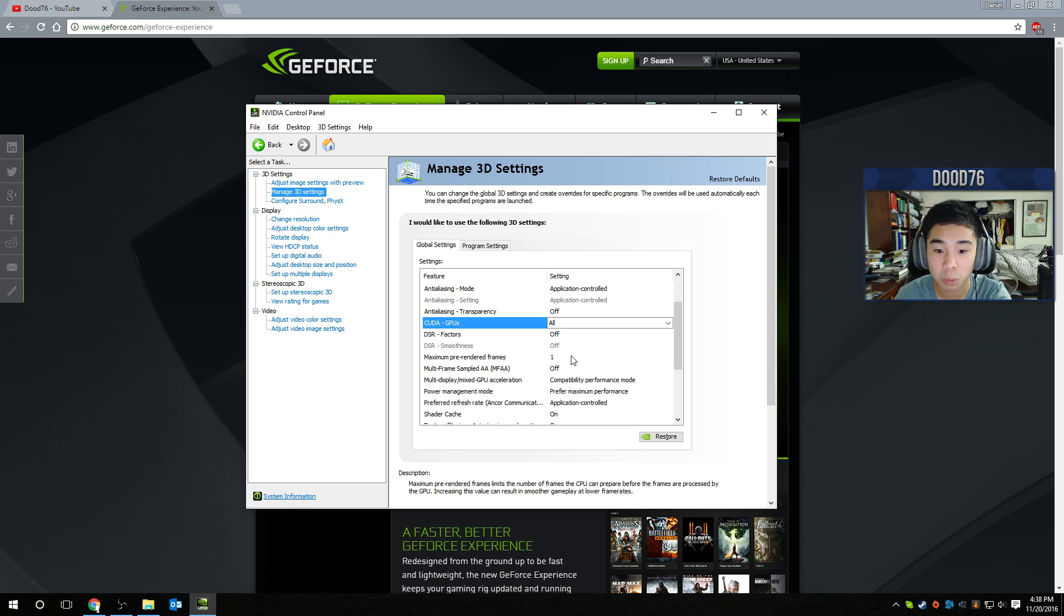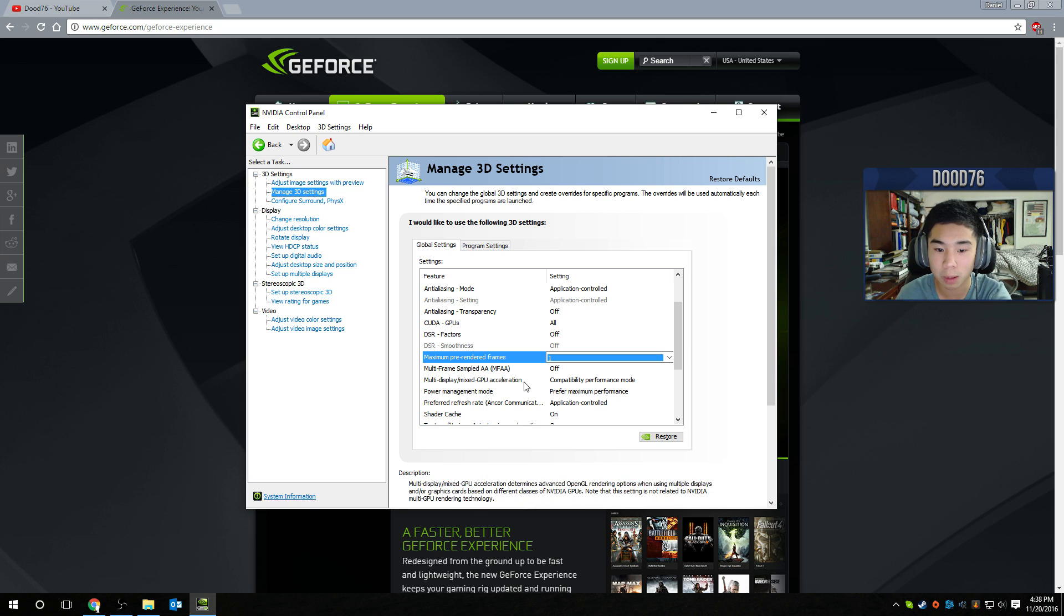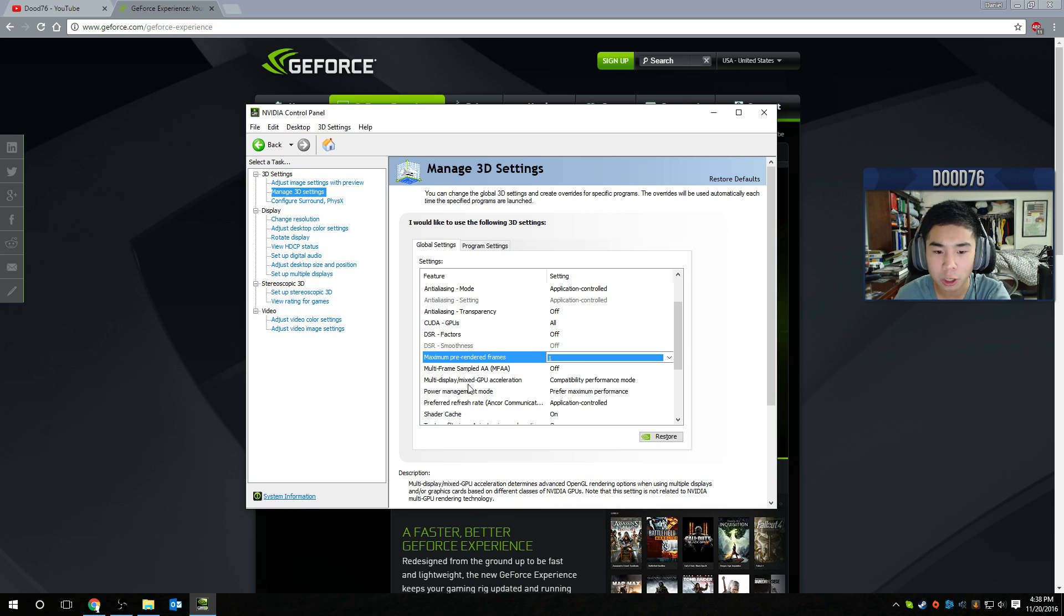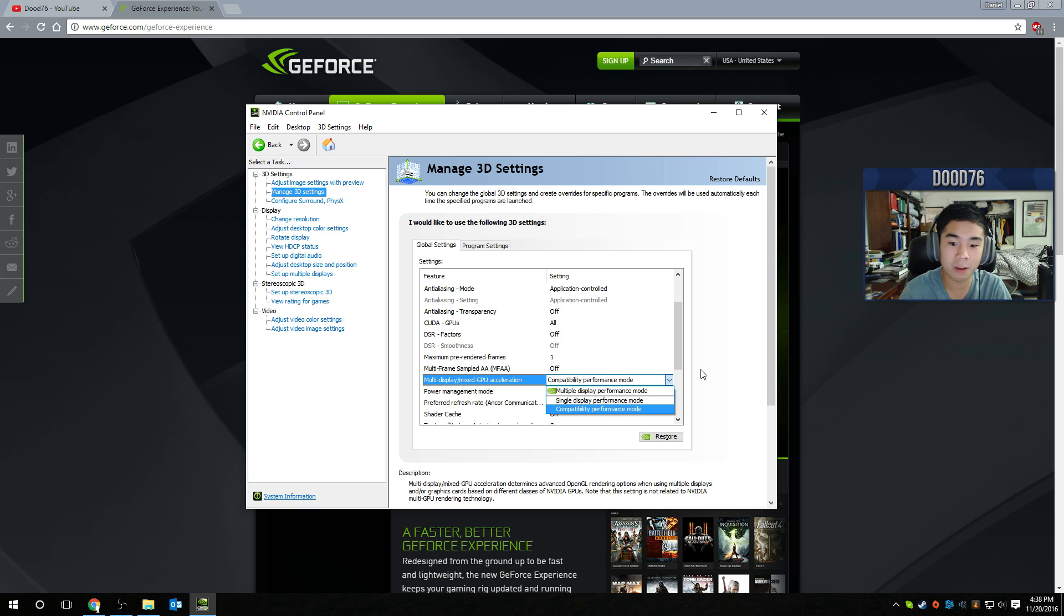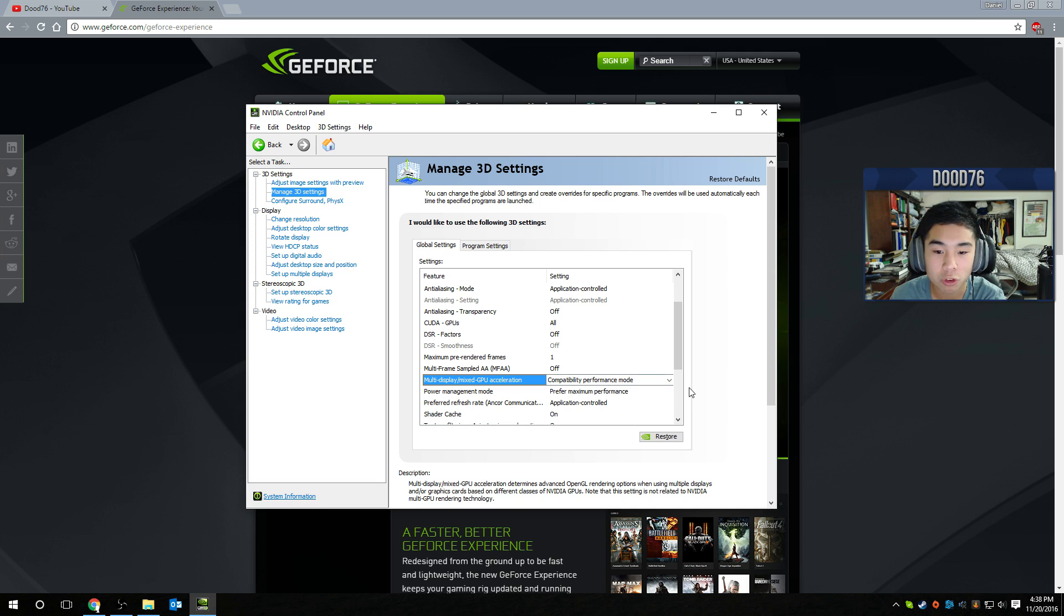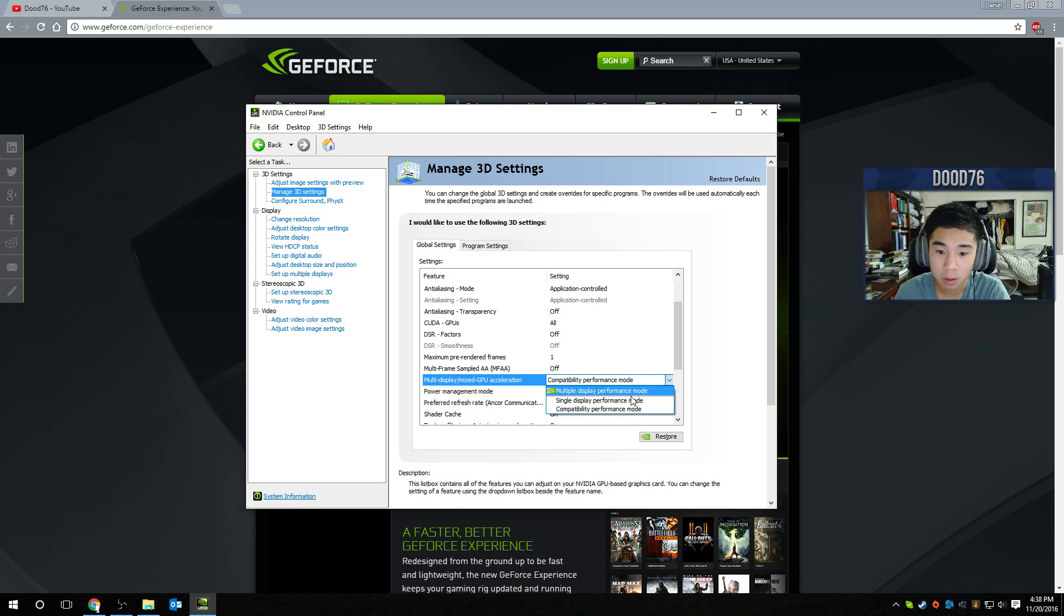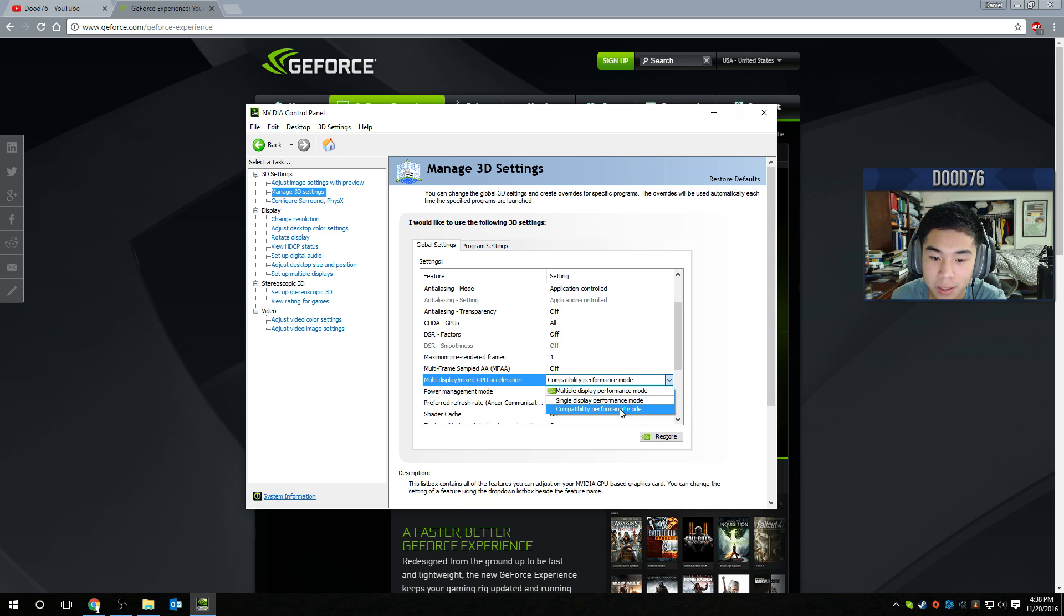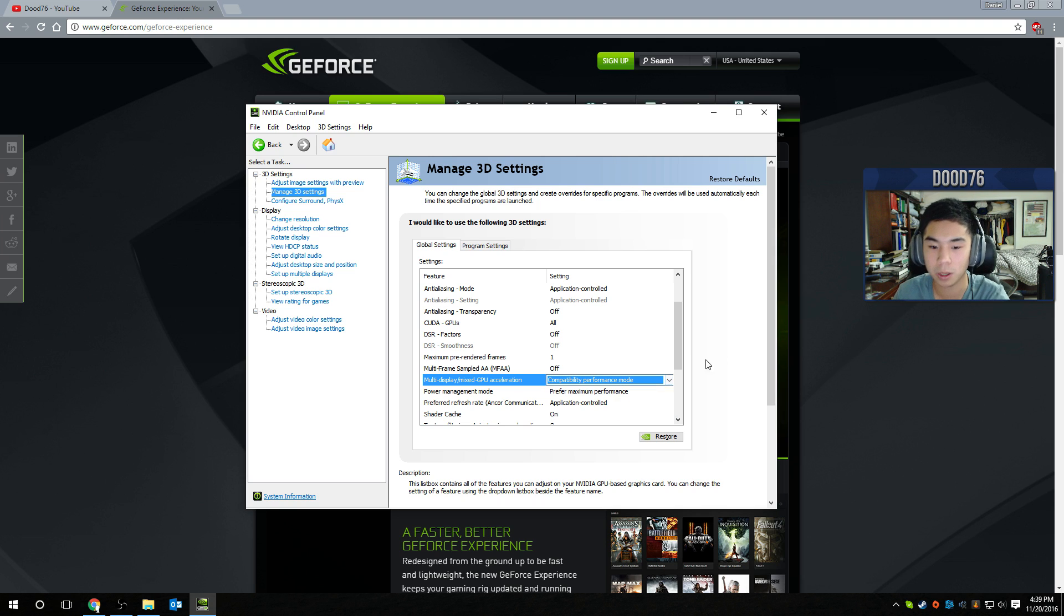Maximum pre-rendered frames, you want to make sure you have this to one. Multi-frame sample AA or MFAA, turn that off. Multi-display slash mixed GPU acceleration, it depends on what type of monitor setup you have. So if you have one monitor, you're going to want to make this single display performance mode. If you have two, three, or more than one monitor, so two and above, make sure not to do multi-display but compatibility, so you still get good performance on your main monitor. So change the compatibility performance mode.